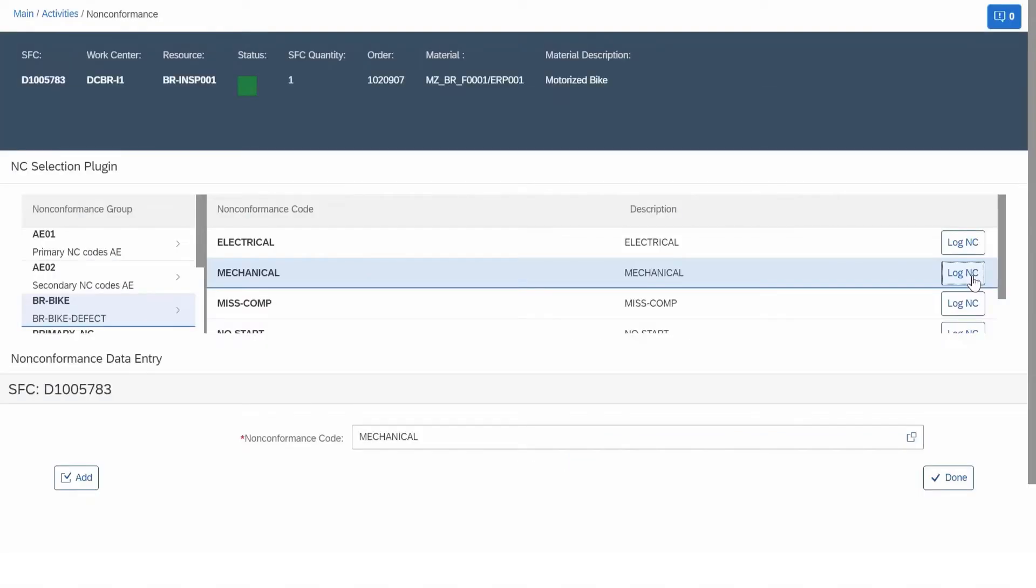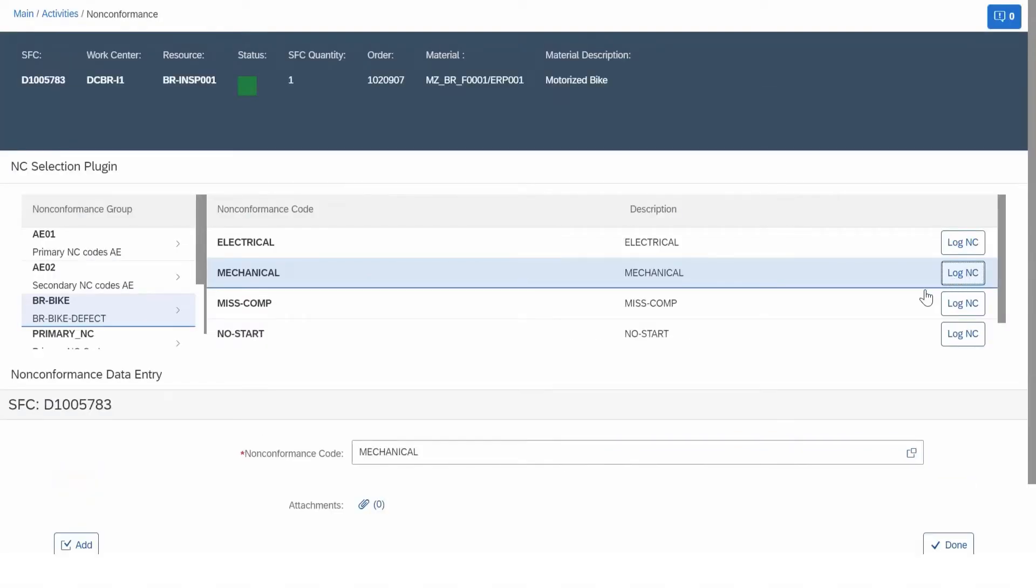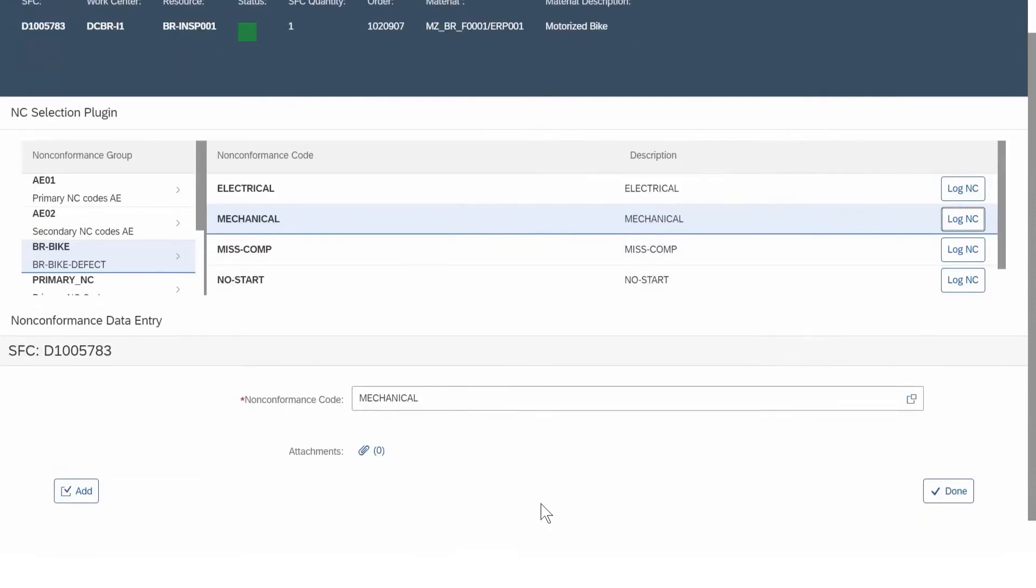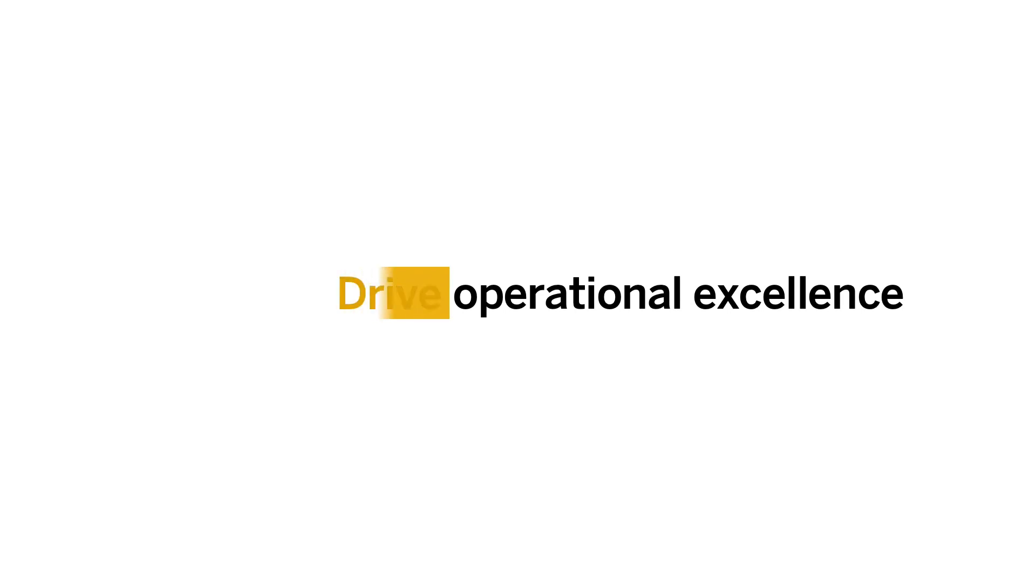Non-conforming materials with captured images are easily reported and quickly routed for rework to deliver flawless products, increasing customer satisfaction. Drive operational excellence.